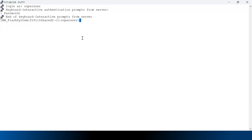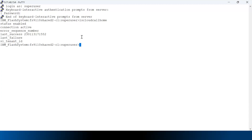Let me log into the Flash System using the command line and check if any tenant has been associated with the device using the 'lscloudcallhome' command. I don't see any value has been assigned to the SI tenant ID.